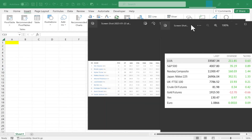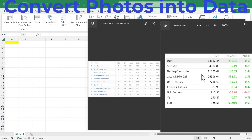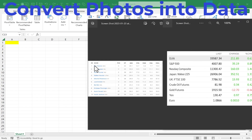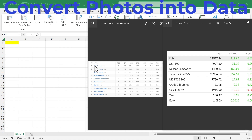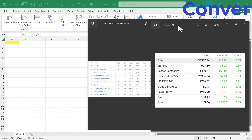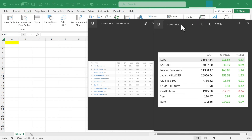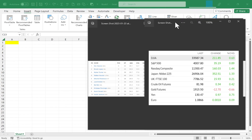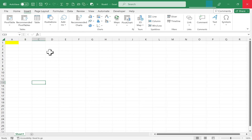In this Excel video I'm going to show you how to take a photo or a screenshot of data and then import it into Microsoft Excel and convert it into data that can be used in a spreadsheet. I have a couple of screenshots of data I found on the internet — I was surfing the internet and took screenshots because I wished I could have that data in Excel. Let's look at how to make that happen.